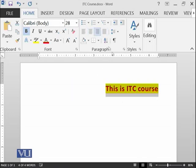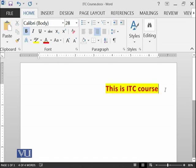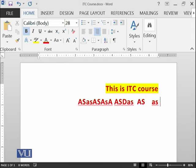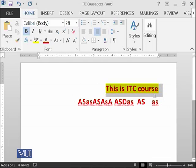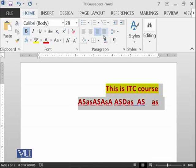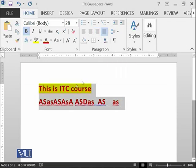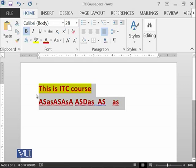Right justified means that it has been moved to the right of the document. Whatever you will write now will have the same space from the right side. However, it is not justified from the left side.